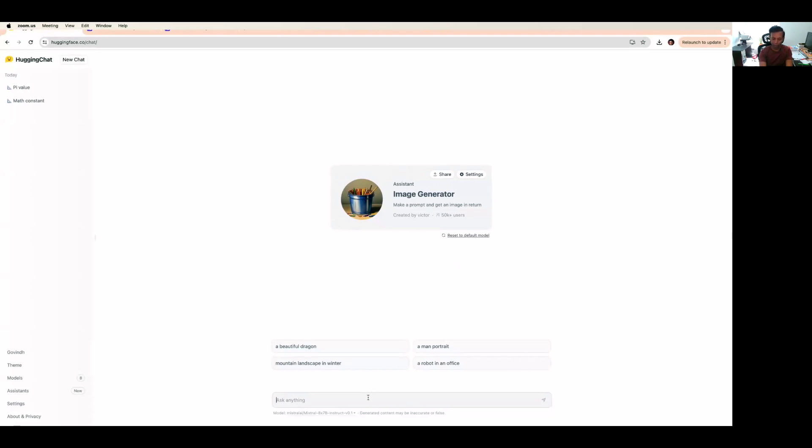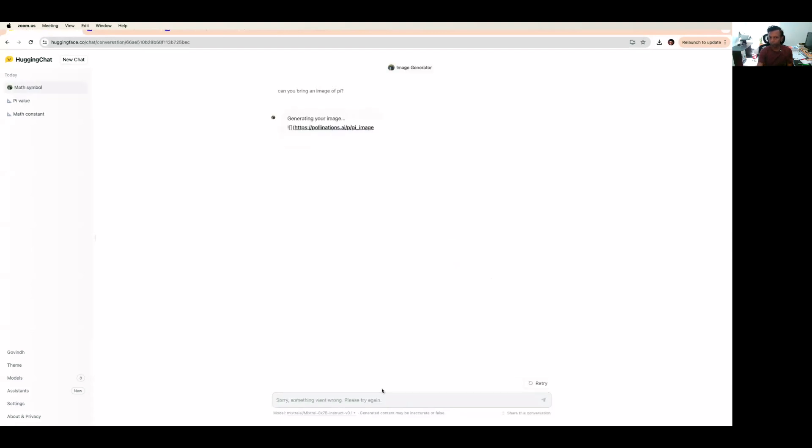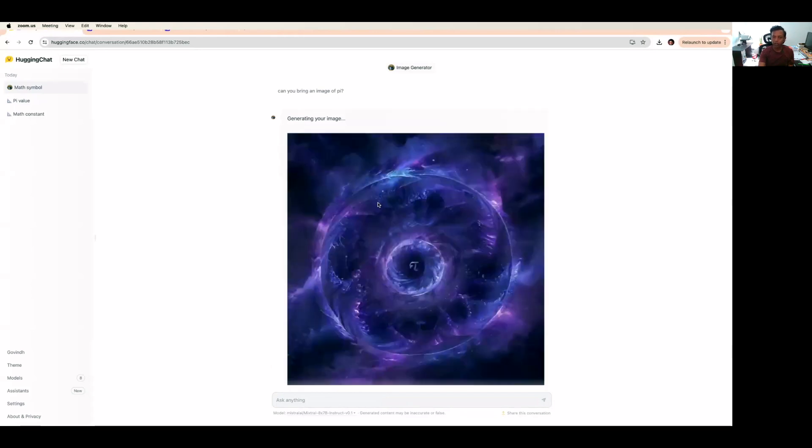I'm going to ask, can you bring an image of pi? It's trying to generate the image. So it generated this image.